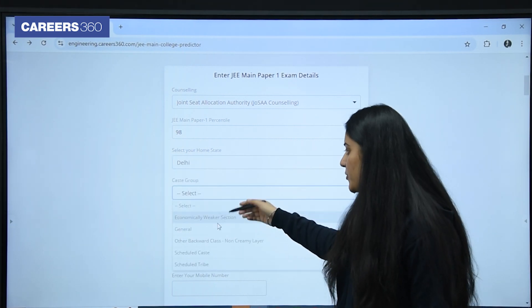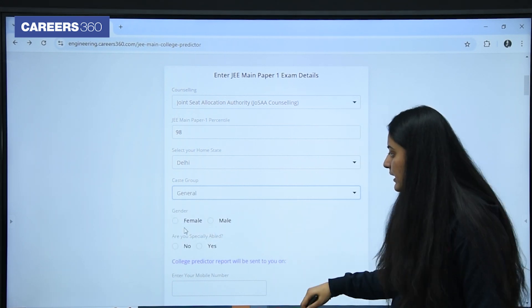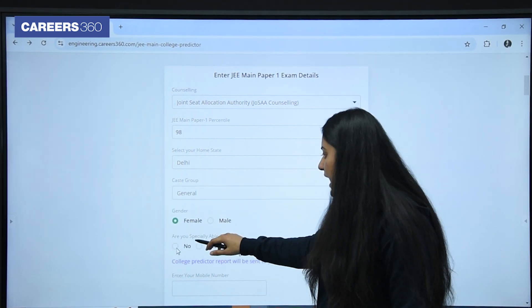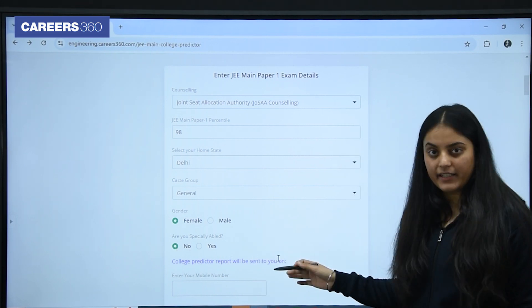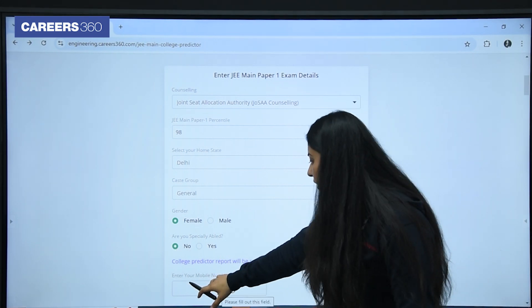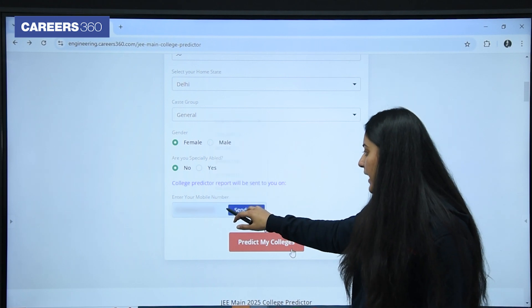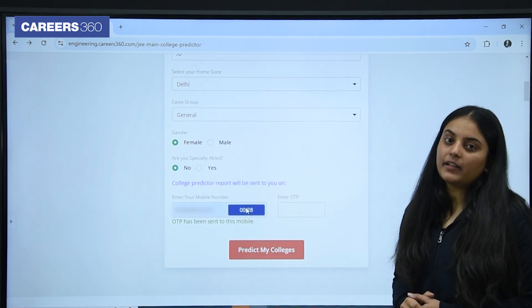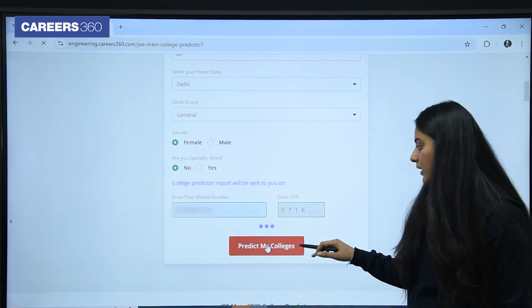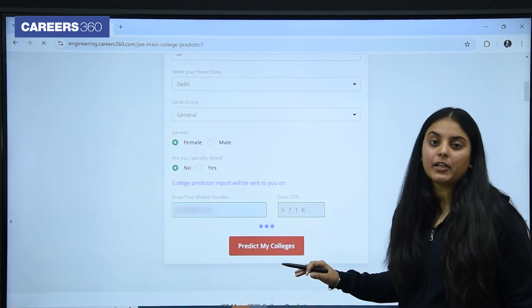I am selecting my home state as Delhi. Caste group — all options are available here. I am selecting general. Gender — female. Are you specially abled? If yes, you can select yes, otherwise no. Then you need to enter your mobile number. Just enter your mobile number here. Then you will receive an OTP there, and you have to enter that OTP.